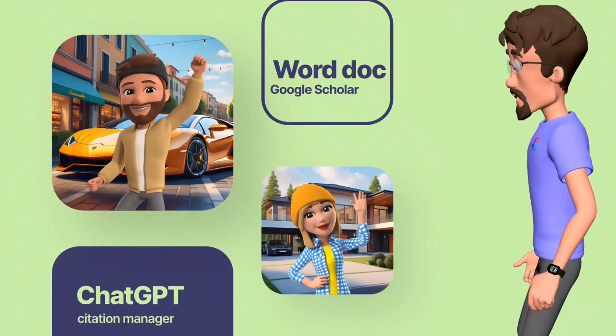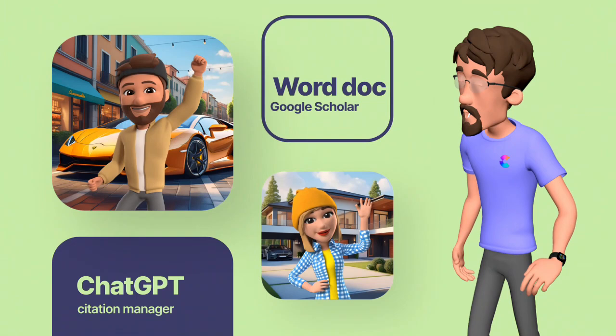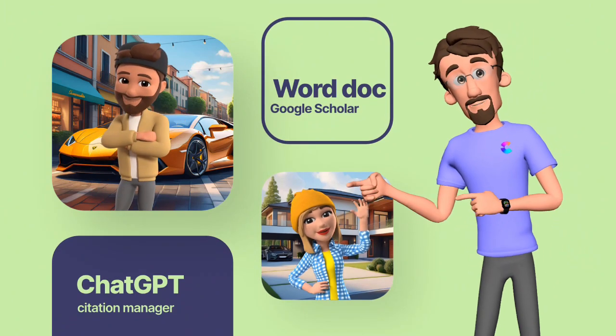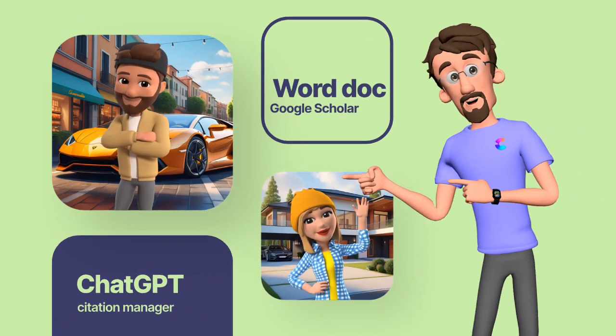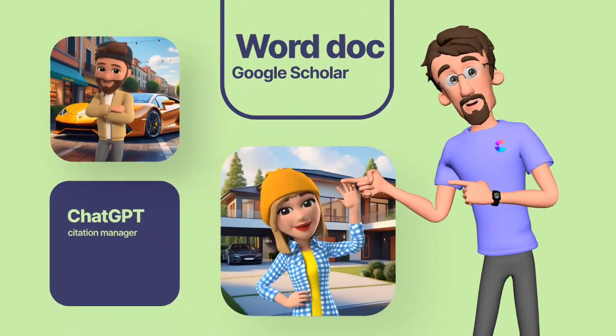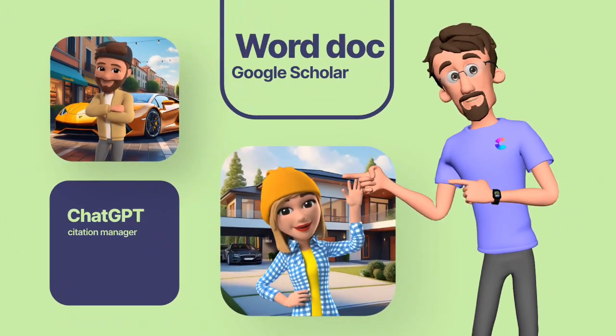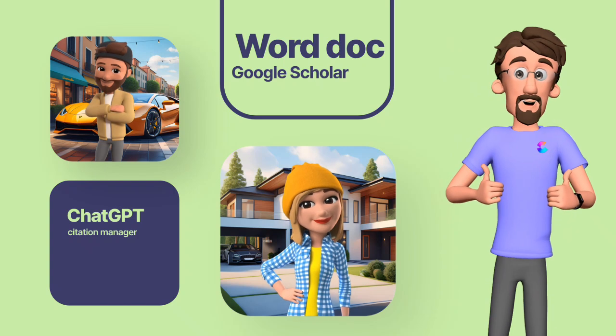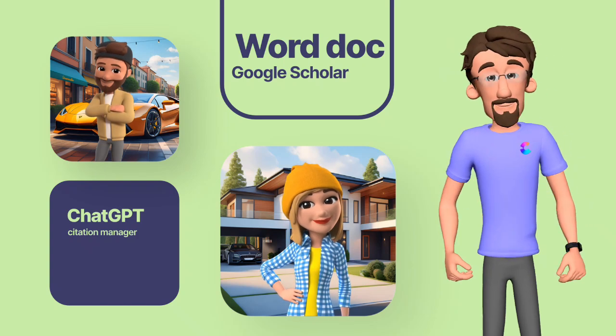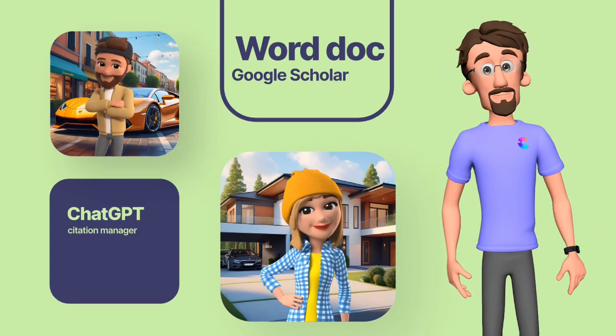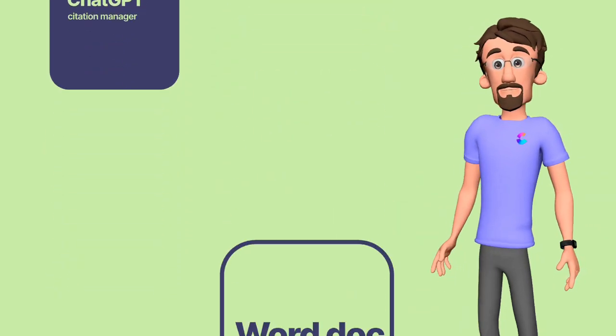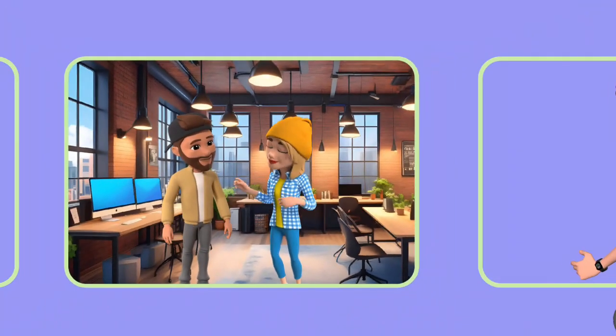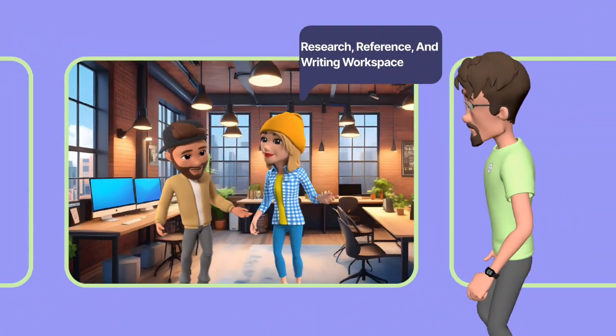It is like having a word processing document, Google Scholar, ChatGPT, a citation manager like Mendeley and Zotero, and a paraphrasing tool all in one place. Jenny is indeed a fully integrated research, reference, and writing workspace.